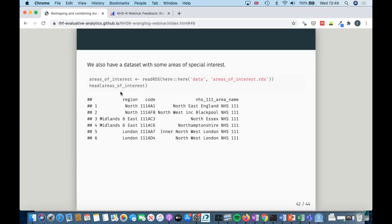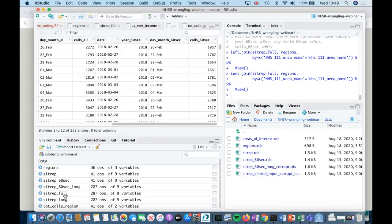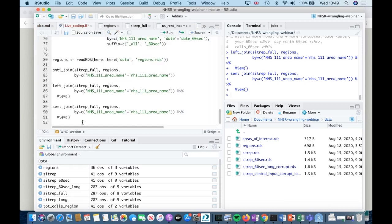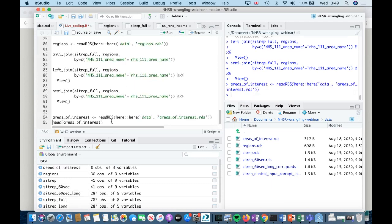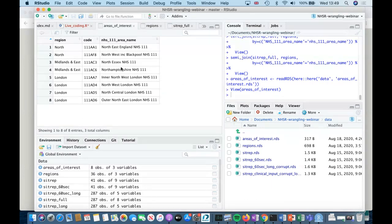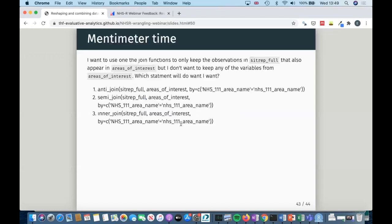We have one last dataset called 'areas_of_interest' — it only has a few regions in it that we might be interested in for some reason. What I want to do is keep only the observations in sitrep_full that also appear in areas_of_interest, but I don't want to keep any of the variables from areas_of_interest — I only care about knowing that they actually appear in that dataset. So this is our last Mentimeter question.